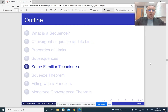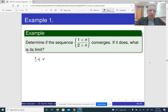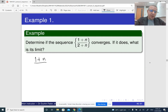Now let us look at some examples of how we can compute limits of sequences using limit laws. Here is the first example. The technique here, if we have a fraction with basically a polynomial or some expression with polynomials and square roots in the numerator and denominator, is to divide both numerator and denominator by the highest power of n.